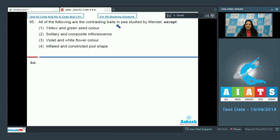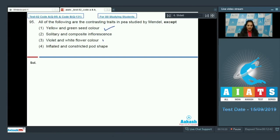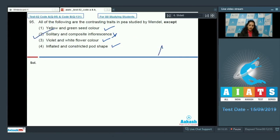Question number 95: all of the following are contrasting traits in pea studied by Mendel except? Mendel studied 14 contrasting traits: yellow and green seed color — yes; violet and white flower color — yes; inflated and constricted pod shape — yes; but solitary and composite inflorescence — no, because in pea plants only solitary flowers are present. So the correct option for question 95 is option number two.